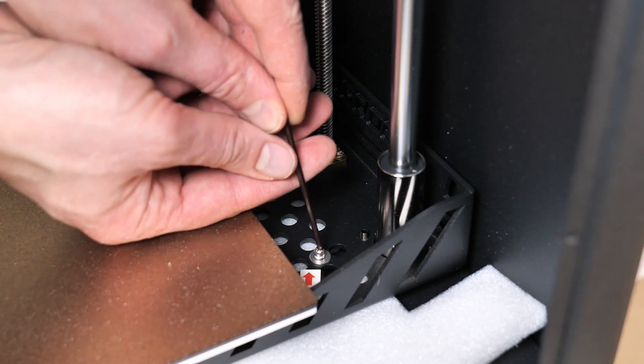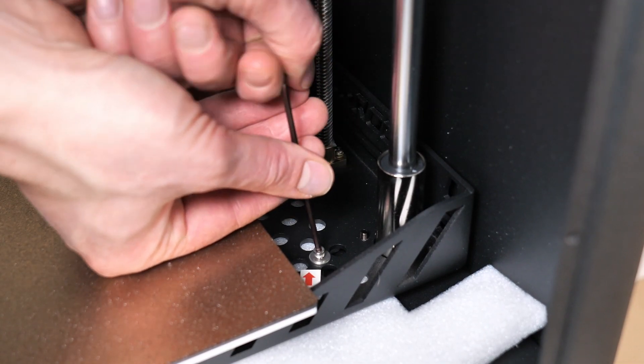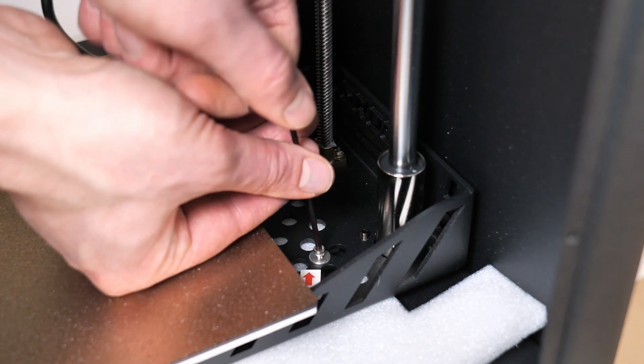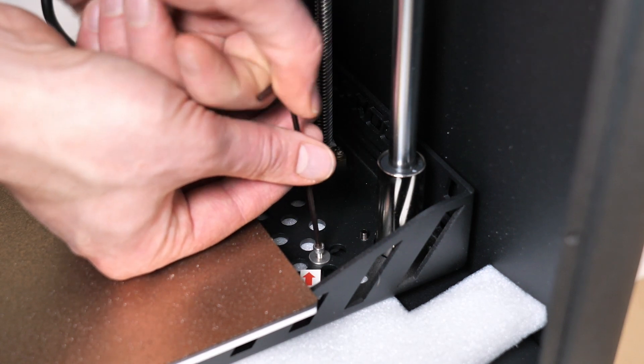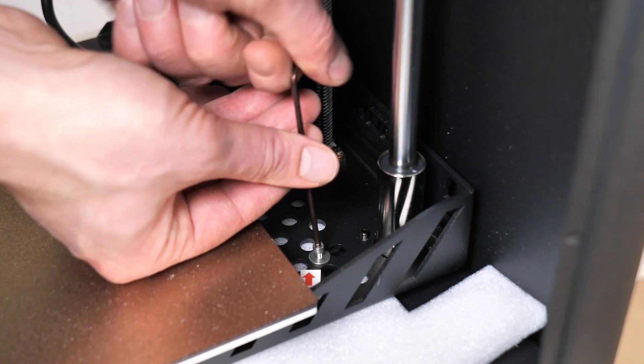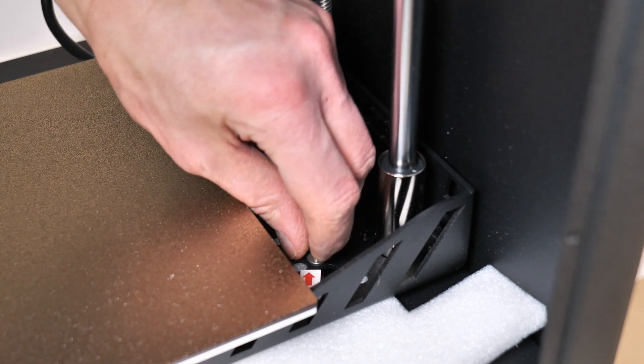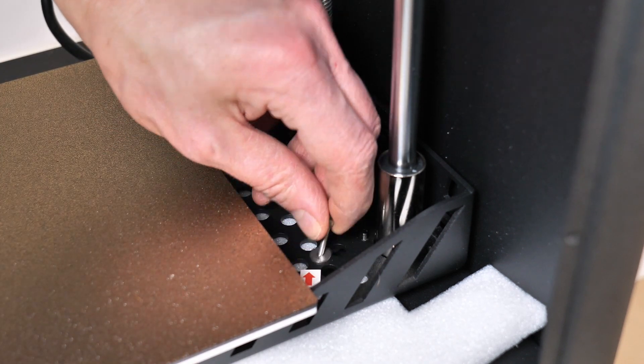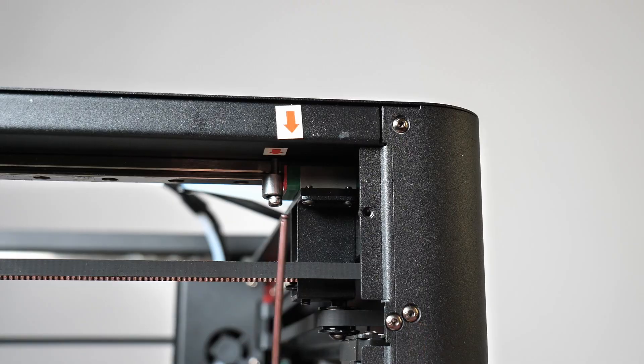It comes pre-mounted as you can see here. The only thing you have to do is you have to loosen some screws on the print bed and on the extruder itself. It's super easy, takes maximum five minutes. Just follow the instructions.